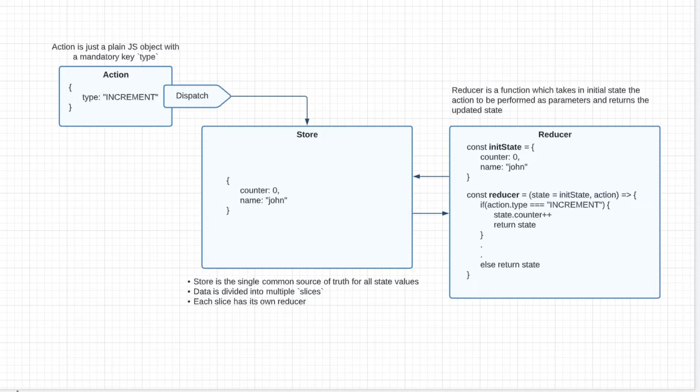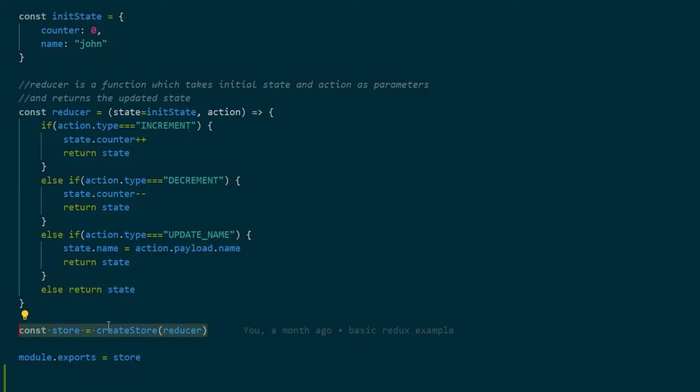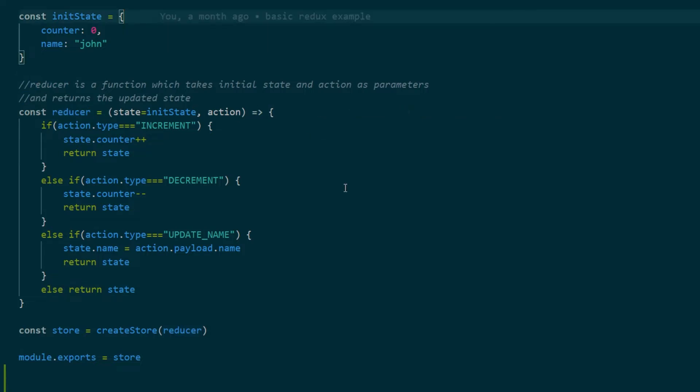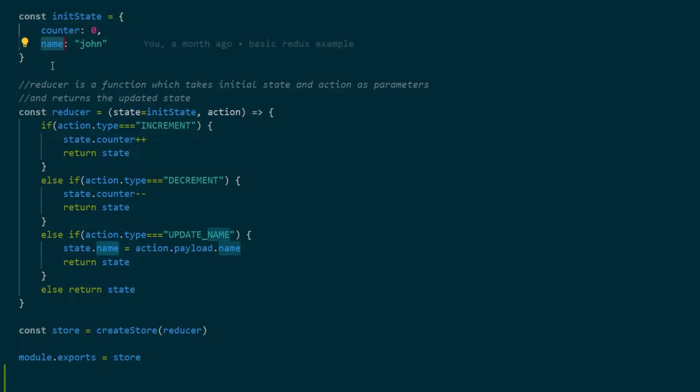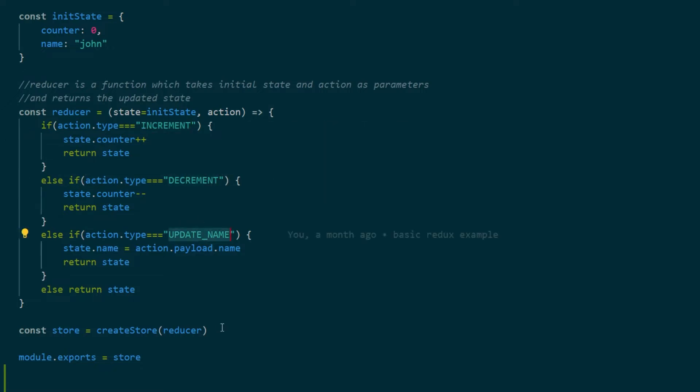Using these basic concepts we created an implementation where we have a single reducer function and this reducer function takes in the initial state as a simple object which has counter and name as the values, and then it's handling three actions which is increment, decrement, and update name. Now the line which is actually creating the Redux store is this particular line here where we are calling the createStore function over the reducer.